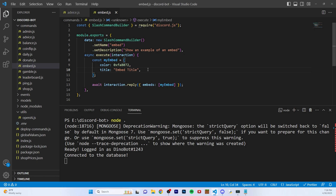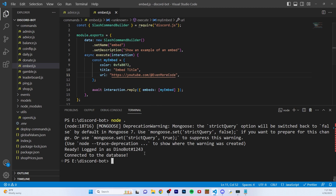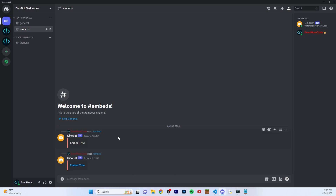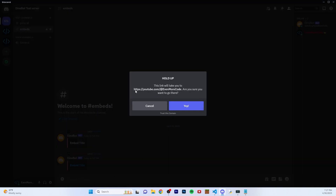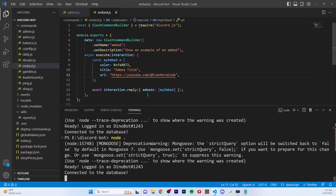Now let's add our next property — let's add a URL. You can actually make an embed link to something. So let's say URL and then I'm going to set it to my YouTube channel. Let's run this one more time — slash embed — and now the title will become blue because it's a hyperlink, and if you click it it's going to take you to the link we gave it in the object. That's how you add a URL to your embed and that URL will always go on the title itself.